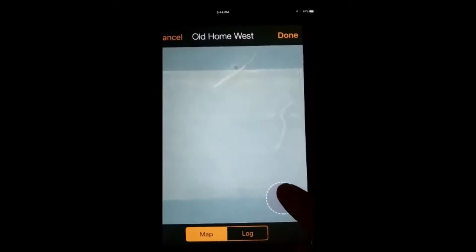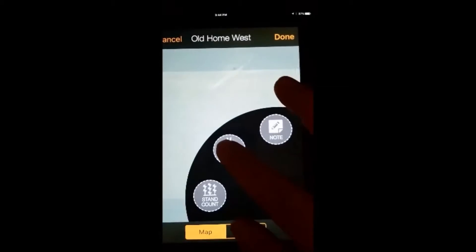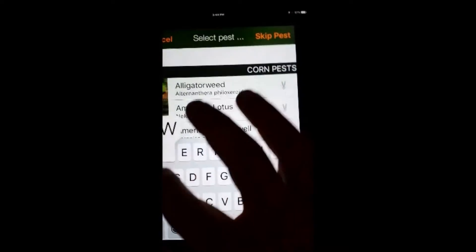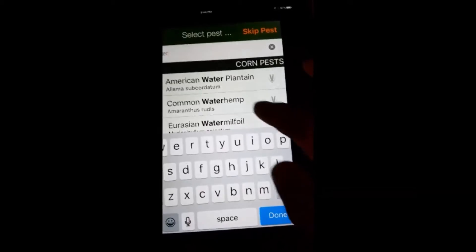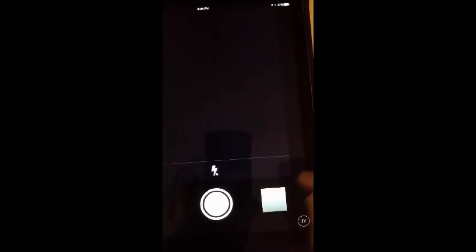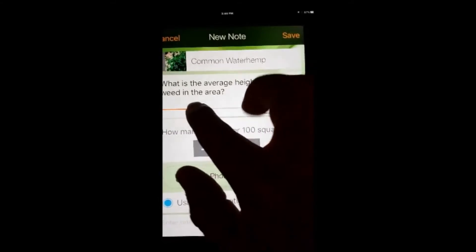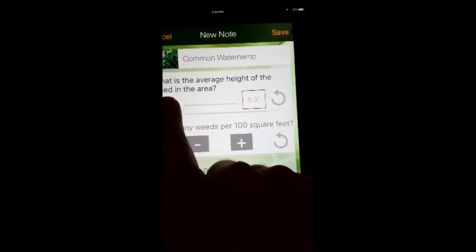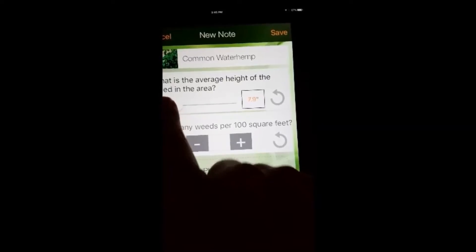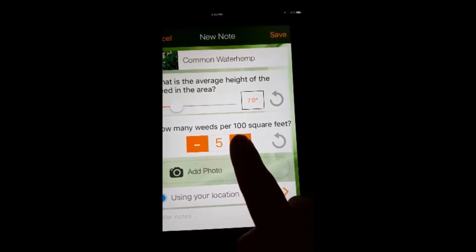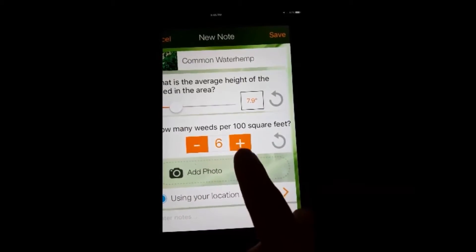We're going to go ahead and log a pest here. We're going to type in waterhemp — common waterhemp, that's our issue. Take our picture. It's going to ask us what the average height is. As you can see, it's about 8 inches right in there. And how many weeds did we have? We counted about 6 in that little area.